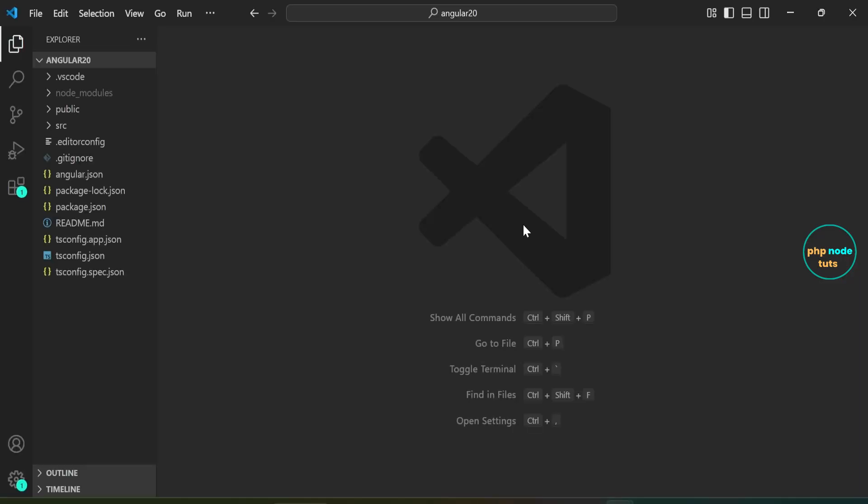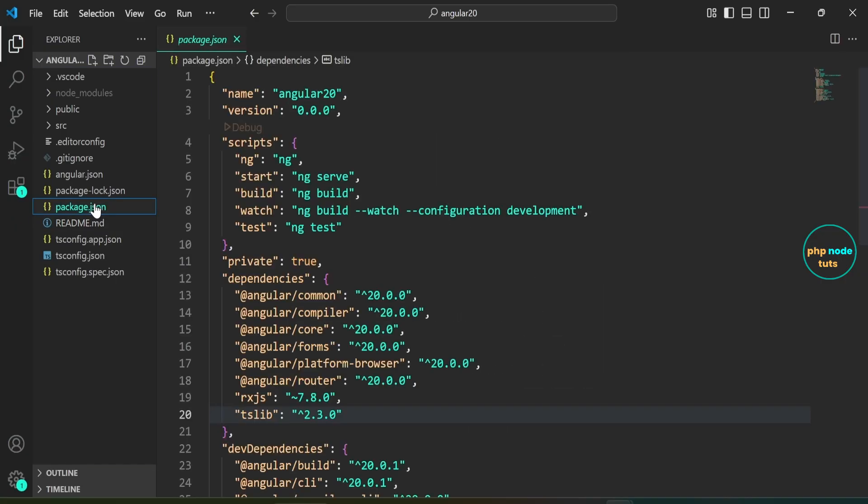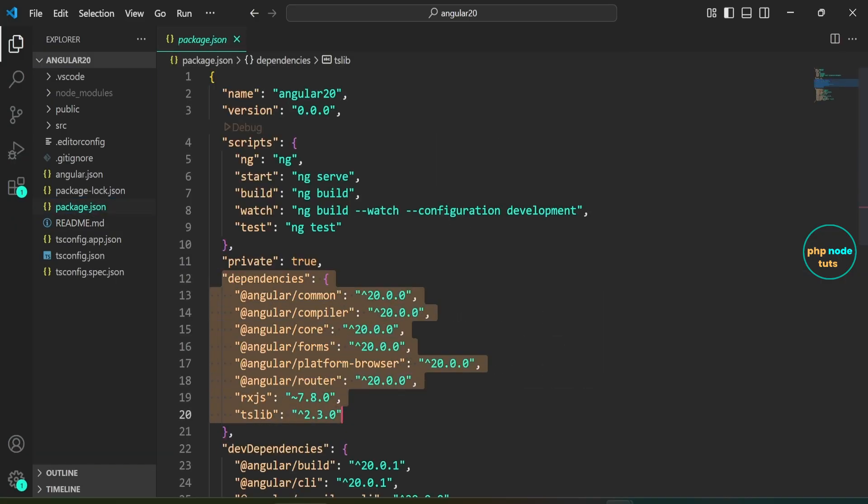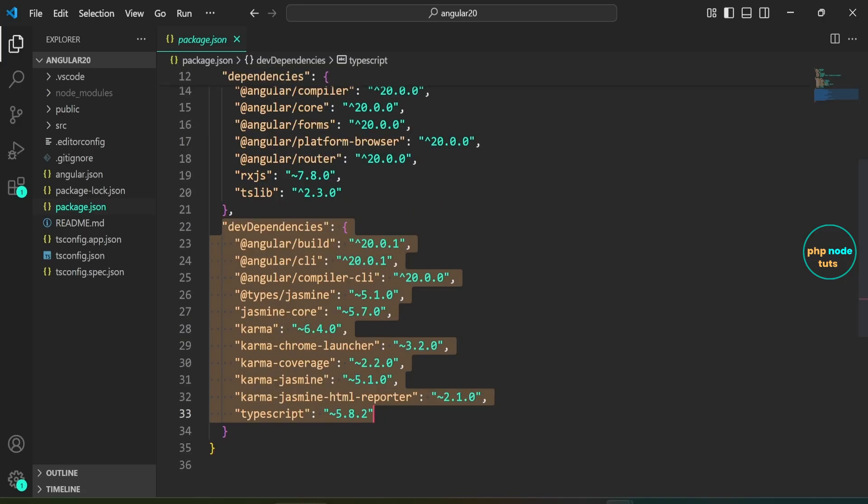Open package.json file located in the root of your project. Under the dependencies section, you'll notice that all core Angular packages, like @angular/core, @angular/router, etc., are set to version 20.0.0. In the dev dependencies section, you'll see the Angular CLI and build tools like @angular/cli, @angular/compiler-cli, and @angular/build, all set to version 20.0. You'll also find testing-related packages, such as jasmine and karma, along with TypeScript, which is set to version 5.8.2.